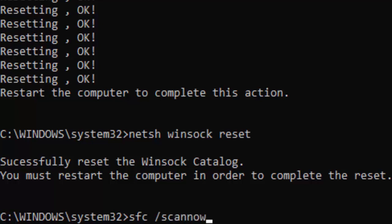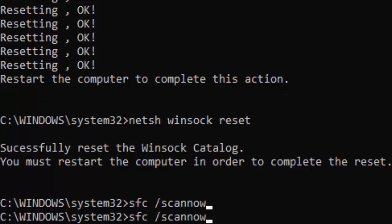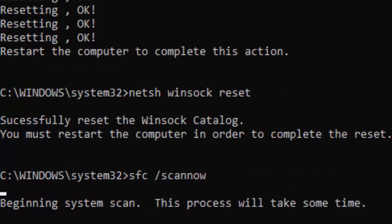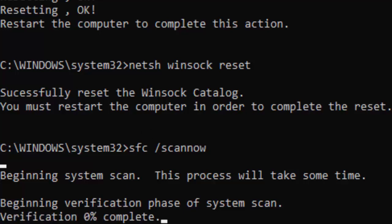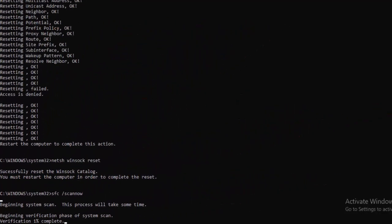You need to wait here for a long time for this verification process to complete. As you can see, verification is at zero percent complete — wait until you get to 100 percent. After this is done, close your Command Prompt.